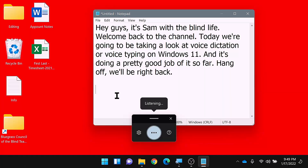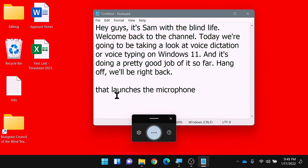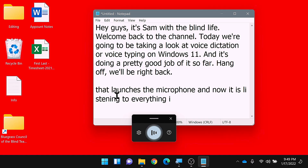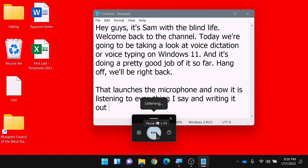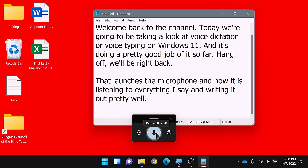Windows key H launches the microphone, and now it is listening to everything I say and writing it out pretty well. Now let's take a look at how it works.